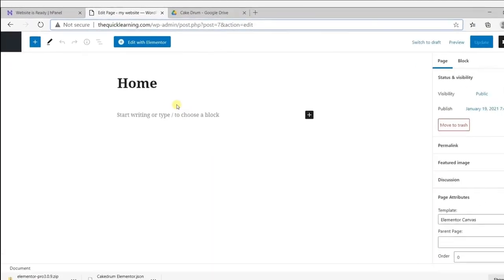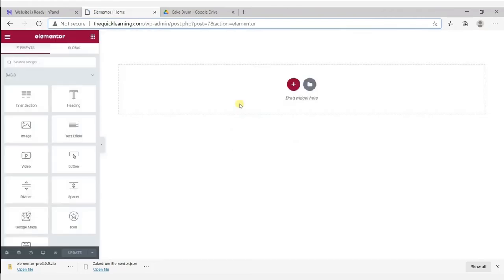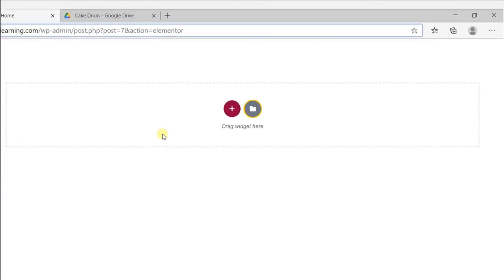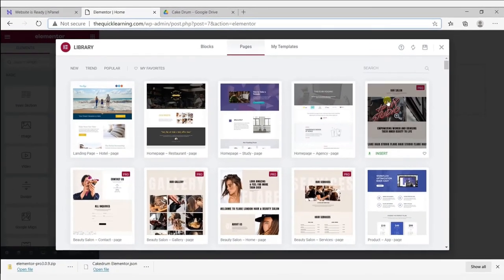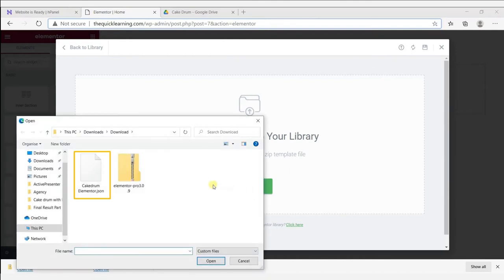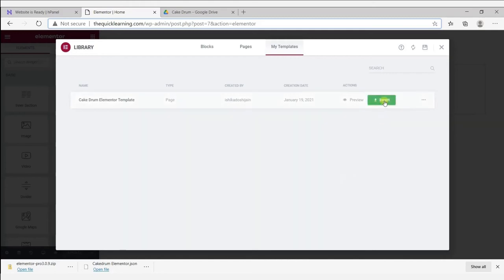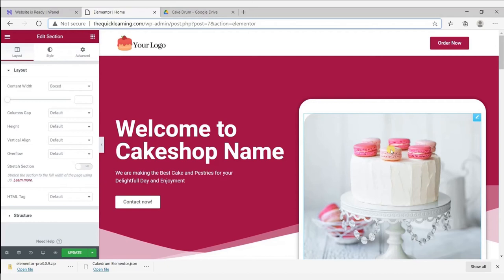Let's build your website on this page. To do so, simply click on Edit Page, then click on Edit with Elementor. This will take you to the Elementor page builder. Now let's import our pre-made Elementor template which we bought from easyfyshop.tech. To import it, click the import icon, then click upload, click select file, and import the Cake Drum Elementor template file. Click open and you will get your template. Go to your template and click insert — your website got a new look in just a minute without any coding!